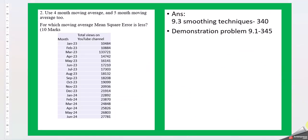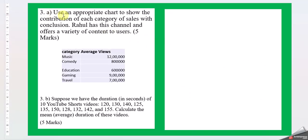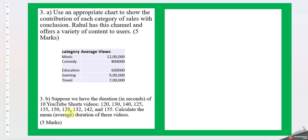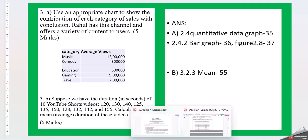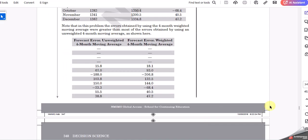Let's move to question 3. Using an appropriate chart to show the contribution of each category of sales with conclusion. Rahul has this channel and offers a variety of content to users: category music, comedy, education, gaming, and travel. Part B: Suppose we have the duration of 10 YouTube short videos, 120, 130, 140, and so on. Calculate the mean duration of these videos.